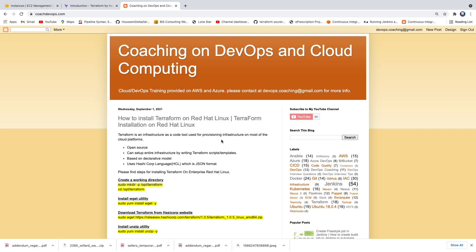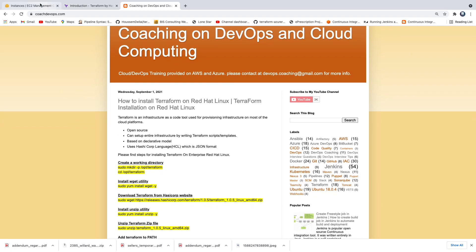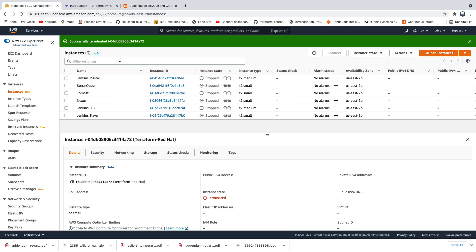If you look at our YouTube channel, we do have several videos on how to set up Terraform on a Windows machine, Mac, or Ubuntu EC2 instance. But in this video we are going to talk about how to set up Terraform on a Red Hat Linux machine.